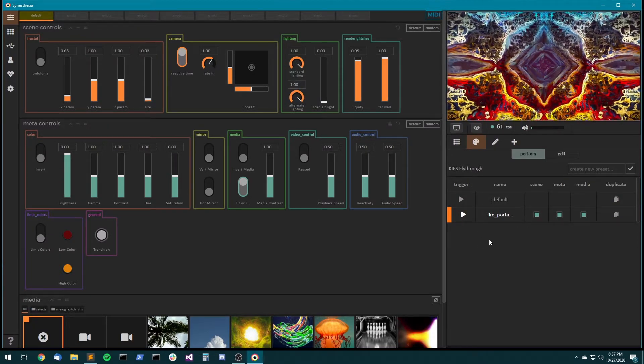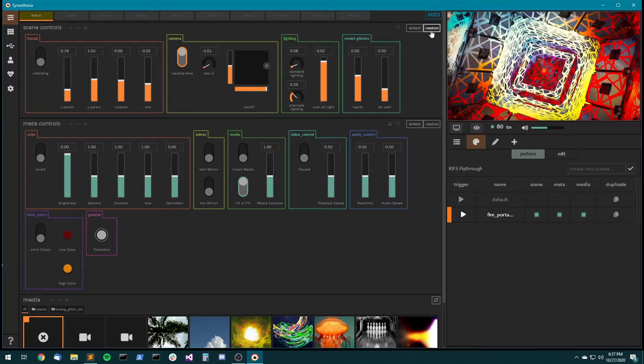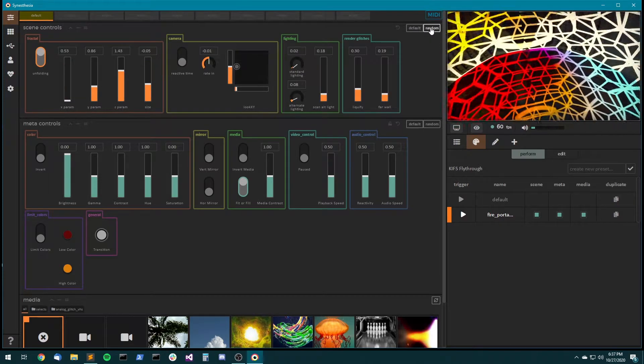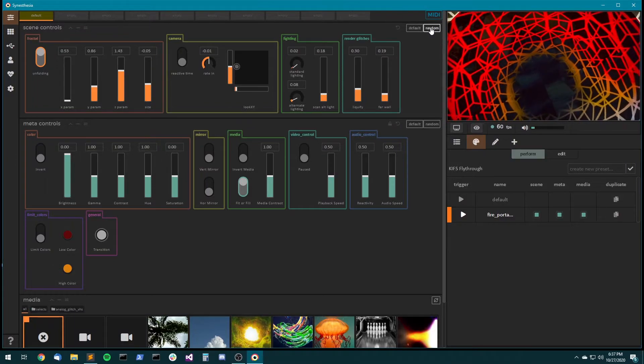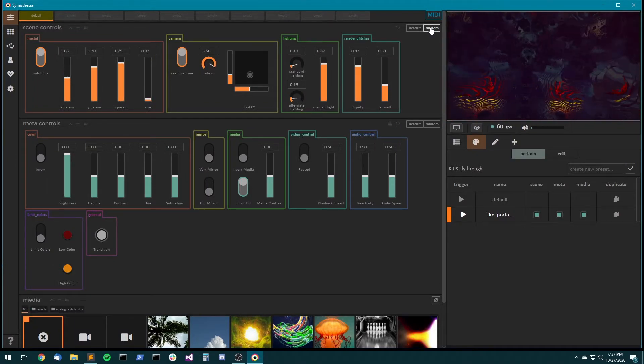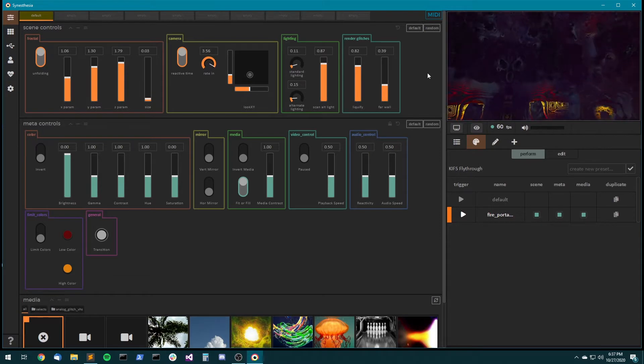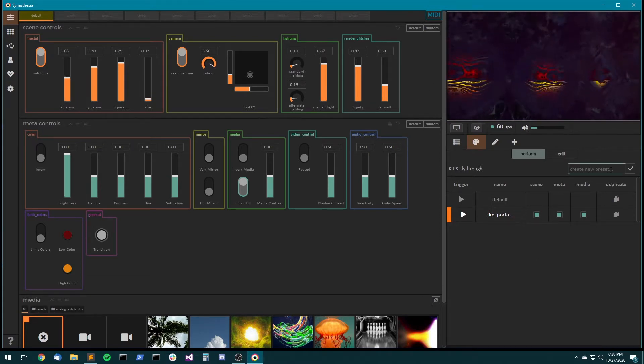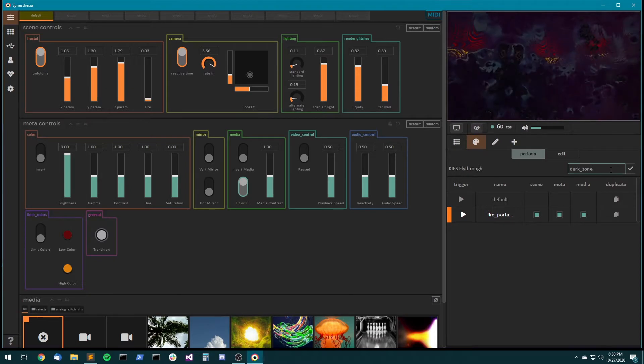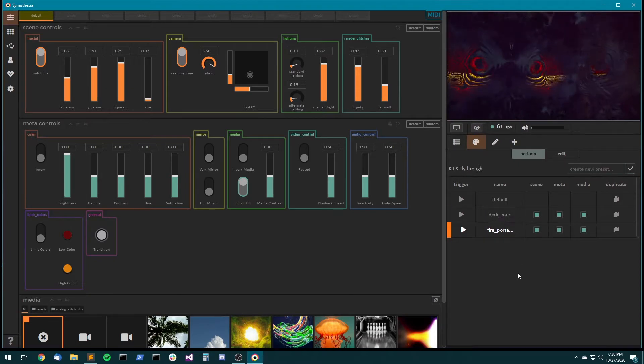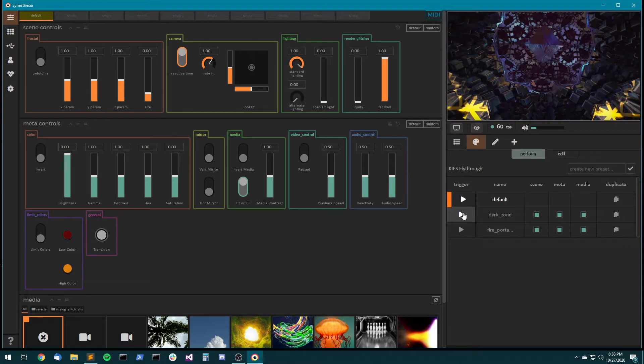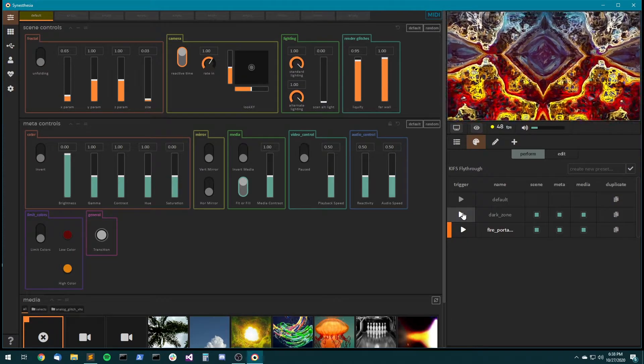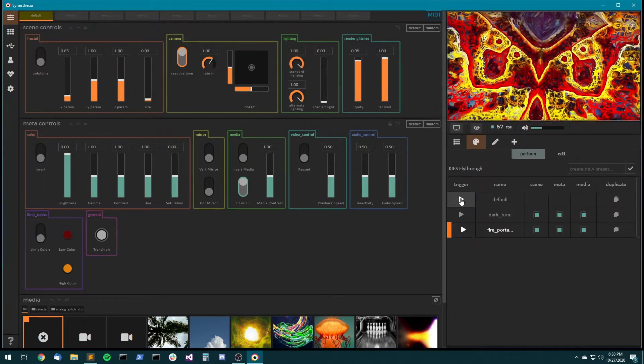Okay, so let's make another preset. Here I'll just mash the random button until we find something that looks interesting. Okay, sure, why not? Call this dark zone. Okay, so I've got a few presets now and they're all right here and I can just hop between them.